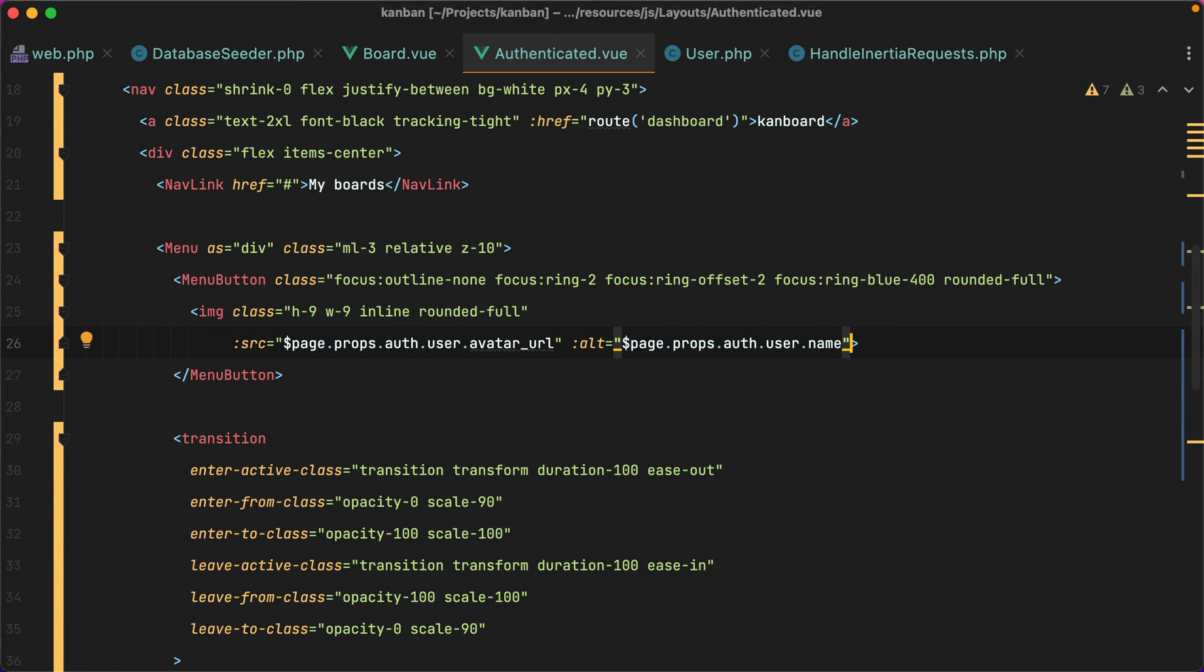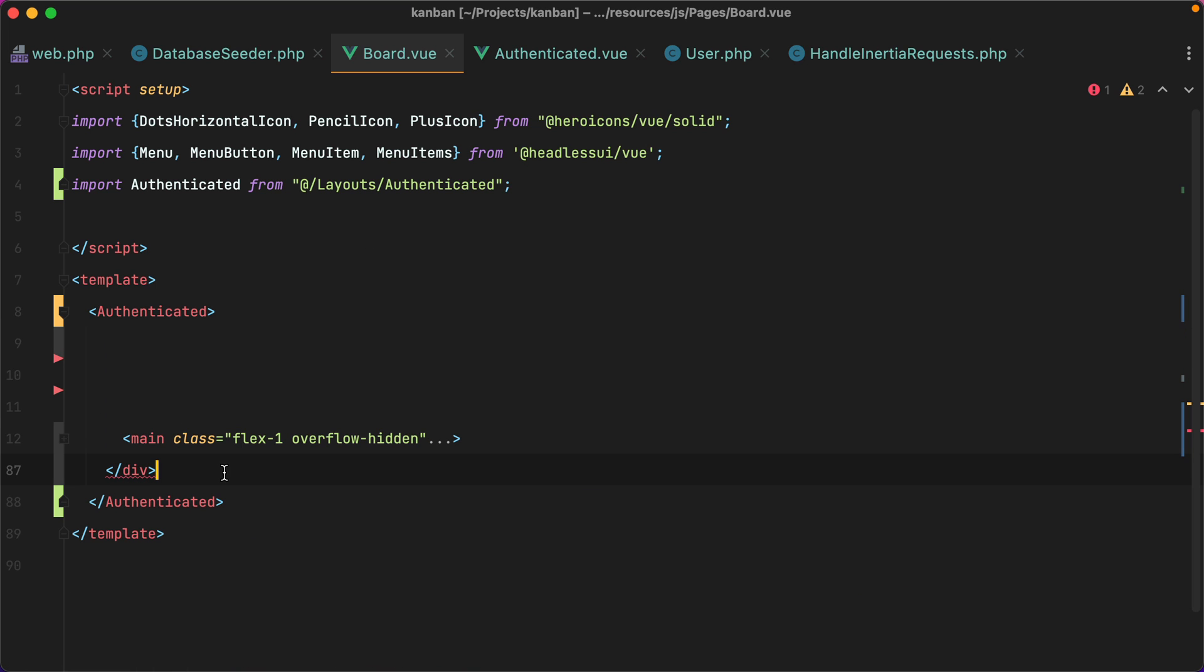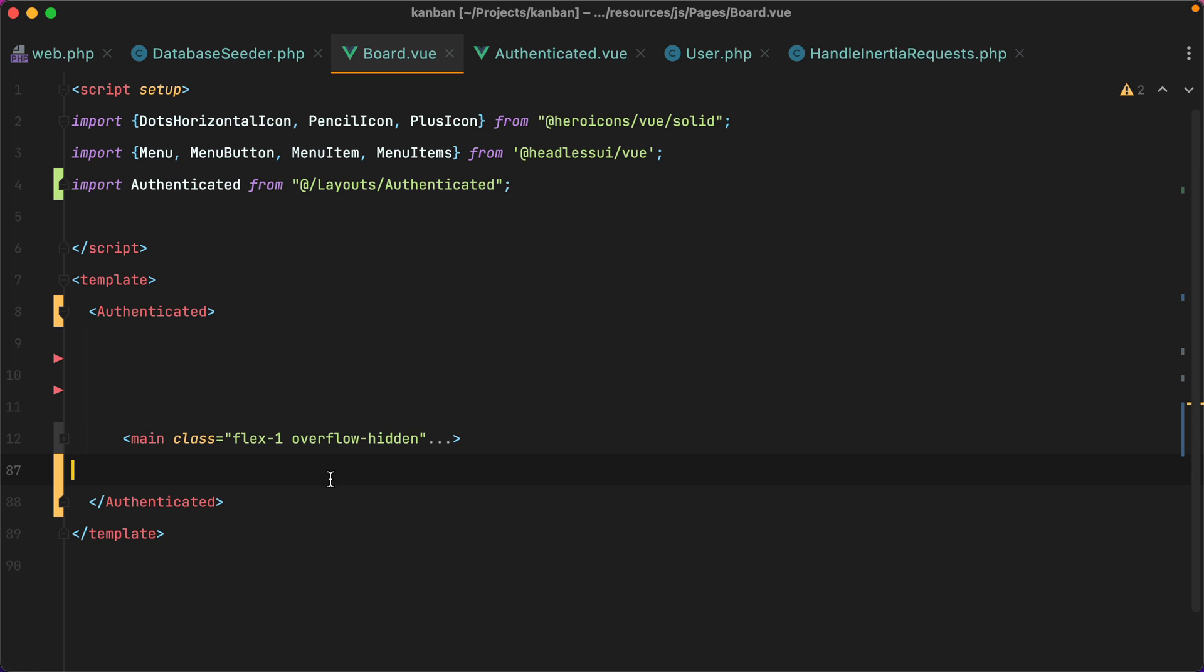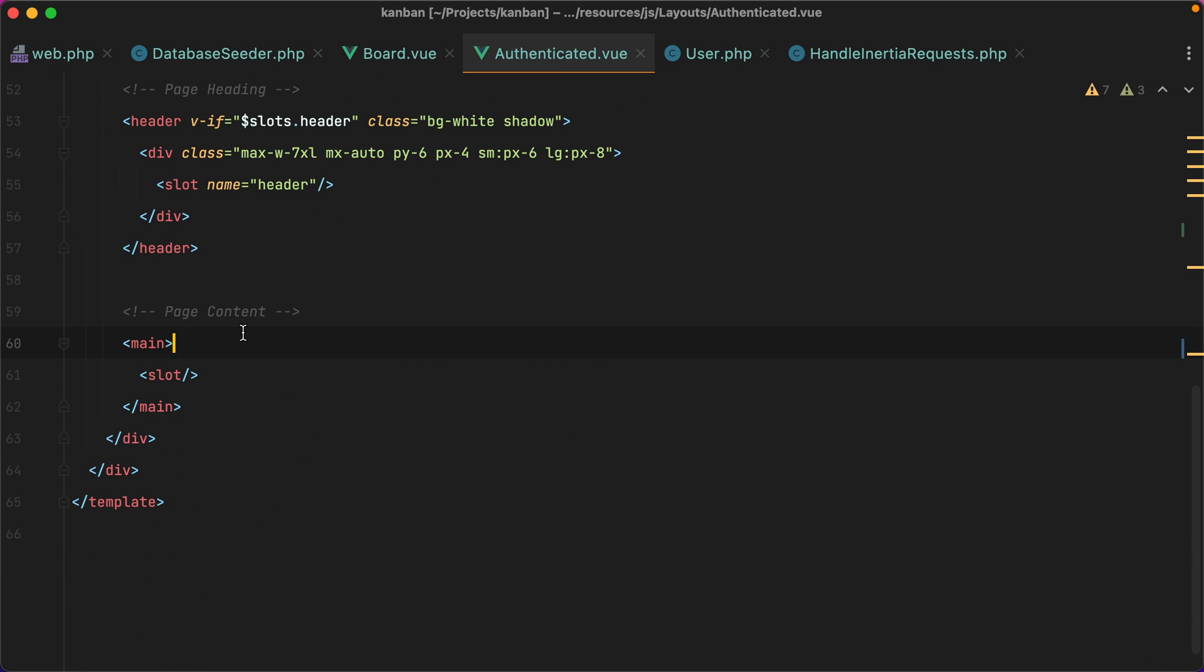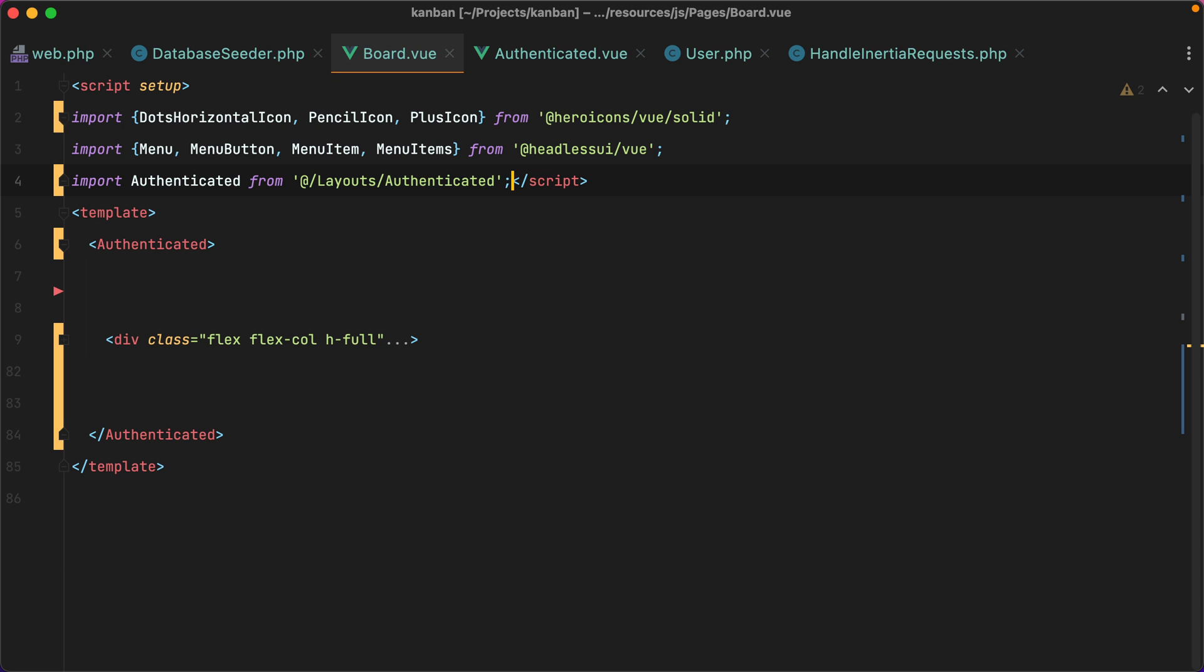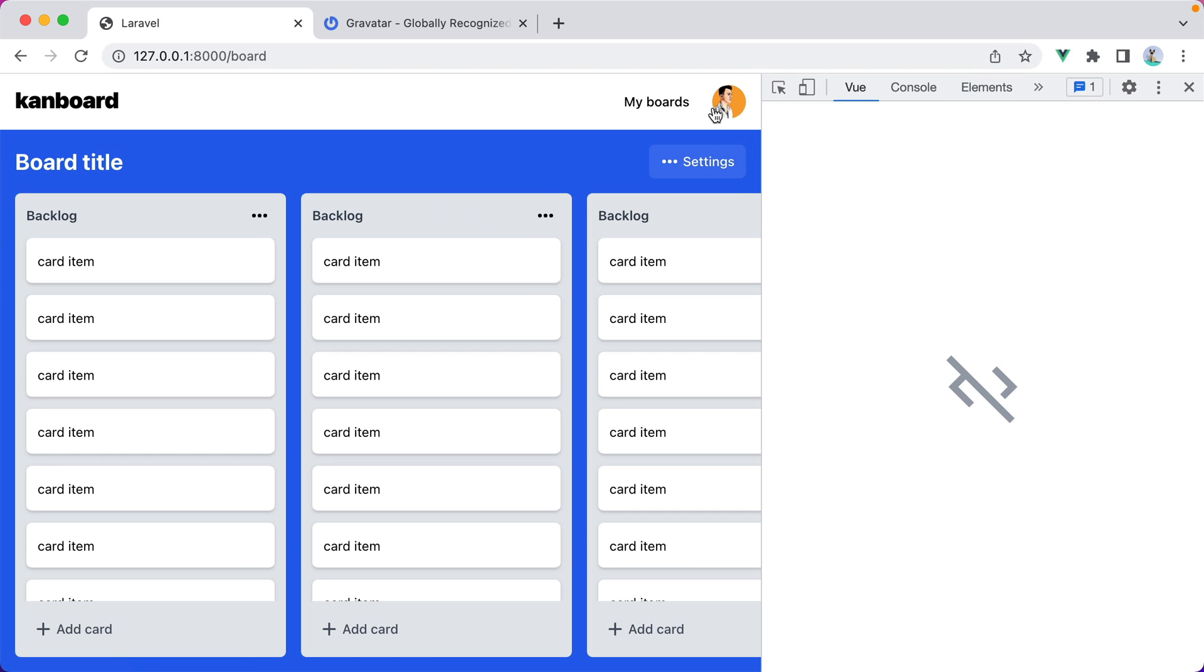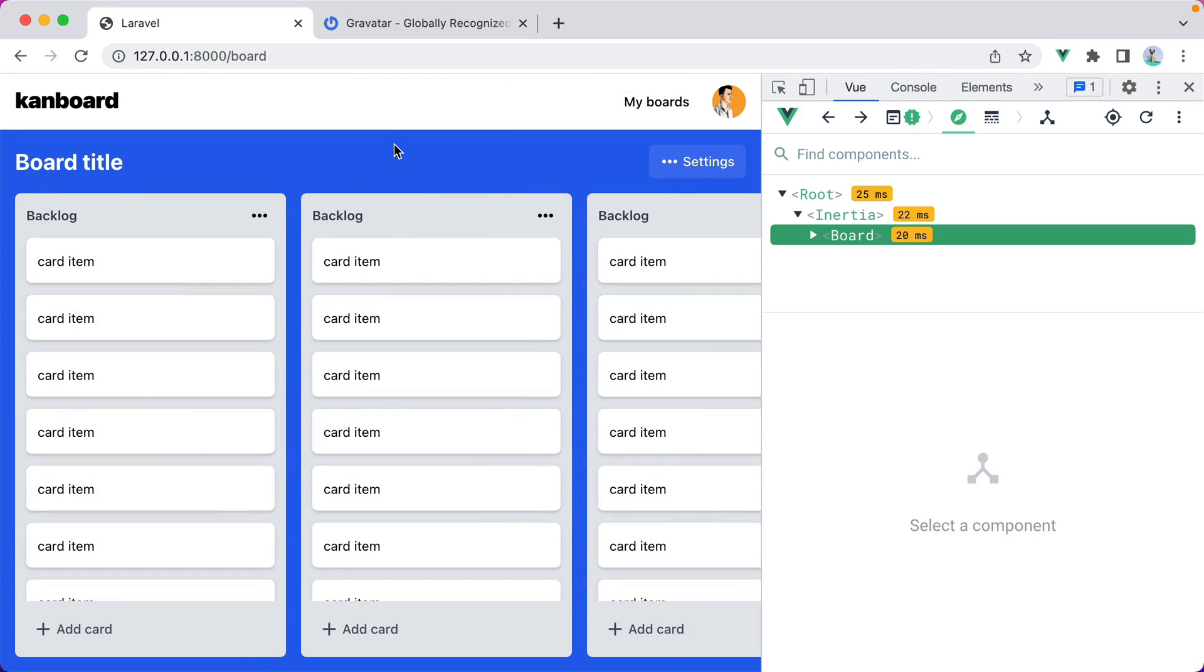Moving on, let's minimize the nav and continue moving elements from the board to the authenticated layout. I'll grab this wrapper and replace this one. And then we can also grab the main element and replace this main element. And let's completely remove the header. Let's check it out. Refresh, and it still looks good. However, one thing I want to do is make sure that the background color is defined by the board page component because we might want to have pages with different background colors. Refresh, and there we go.